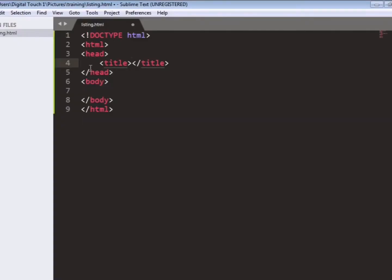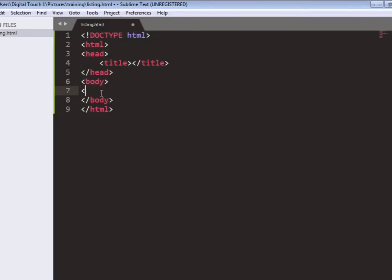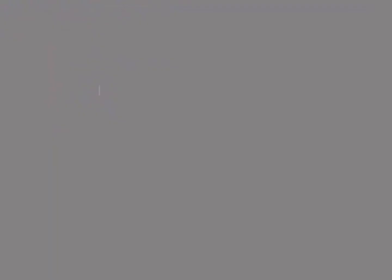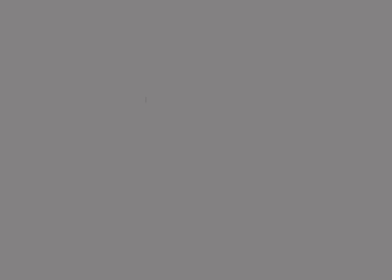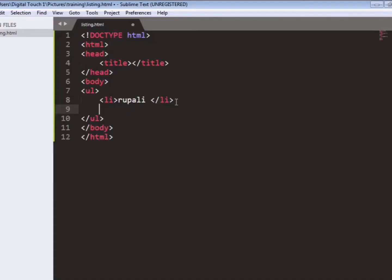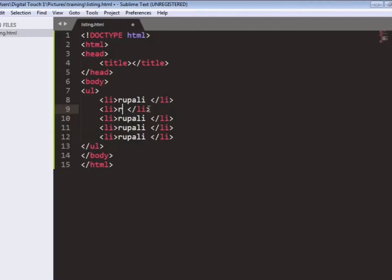So now we will type our file that is HTML, the full body structure. And here we will write the tag that is ul, that is unordered list. In this we will take li, that is listing, and in the listing we will write Rupali.